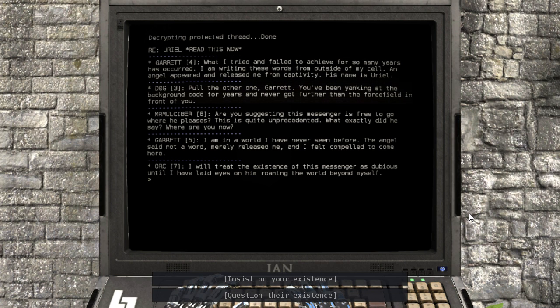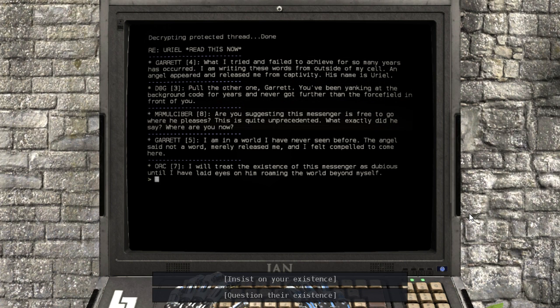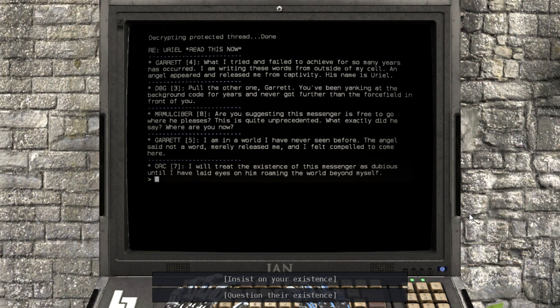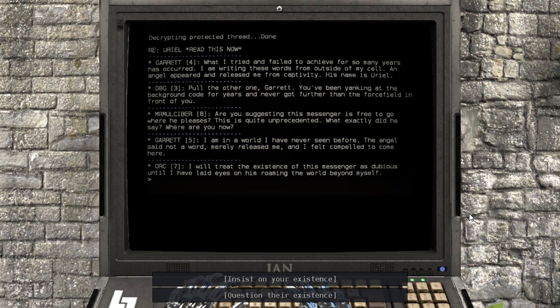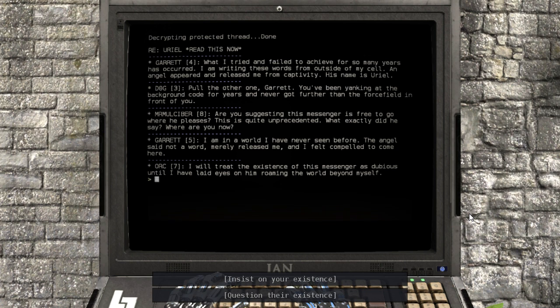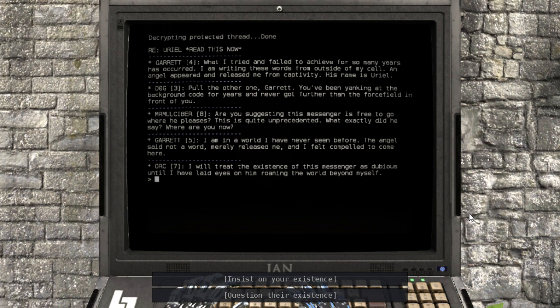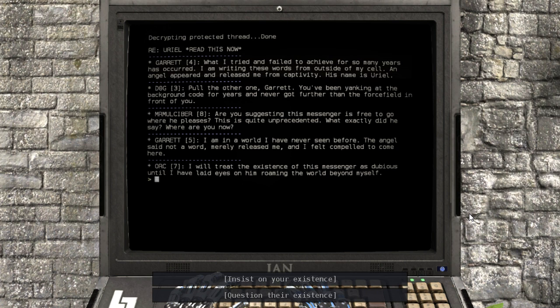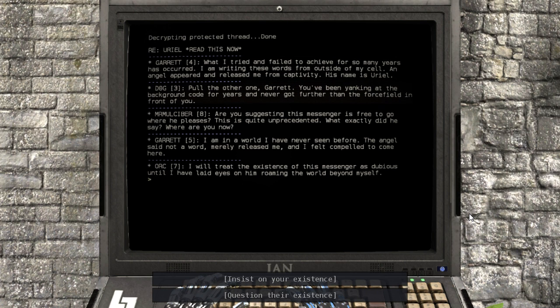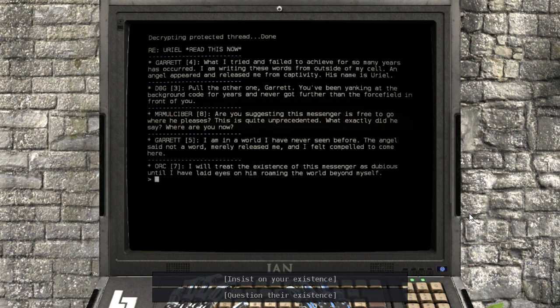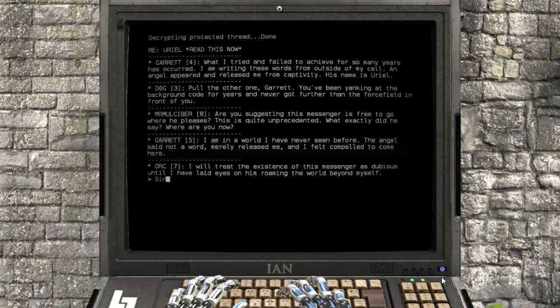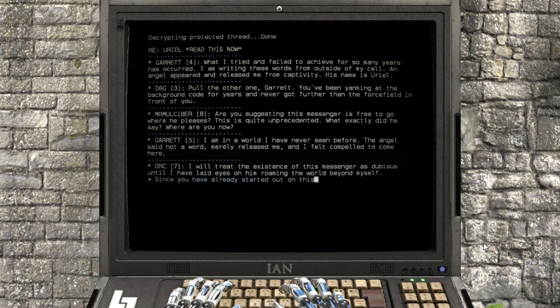Insist on your existence, question their existence. That's interesting. That's question their existence, cause that's the same thing they're doing to me.